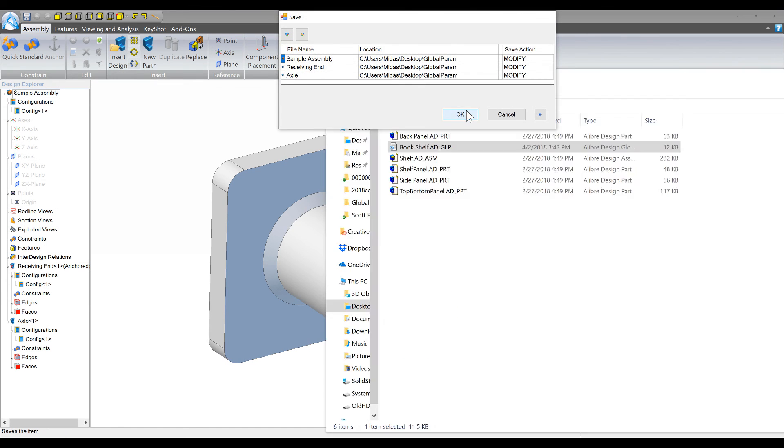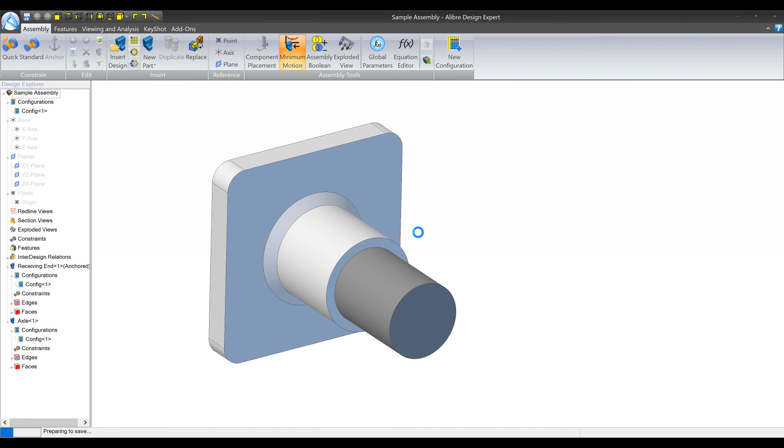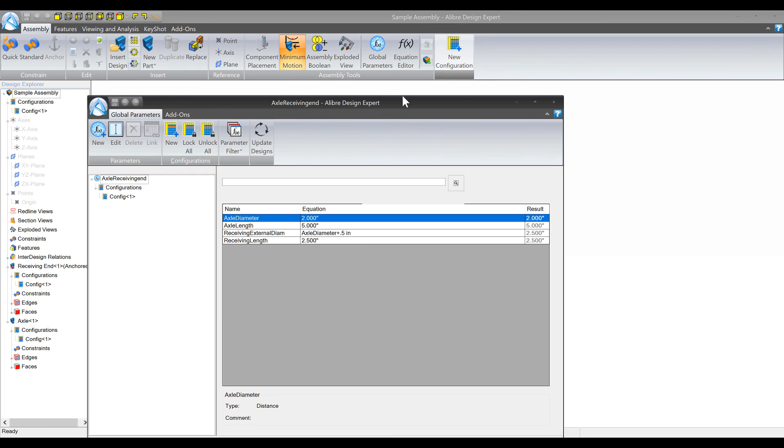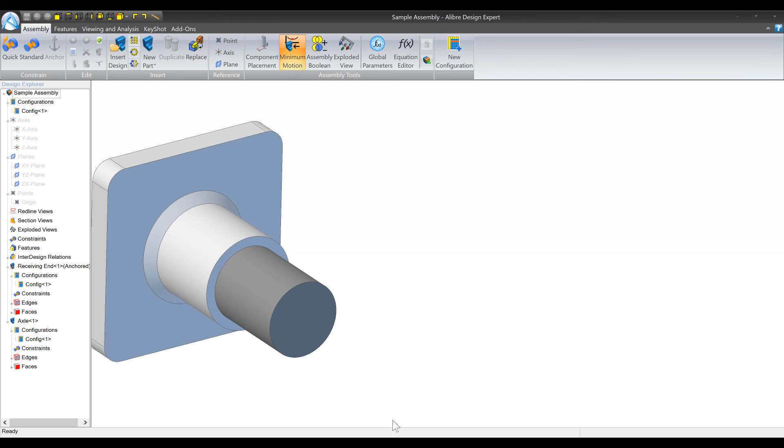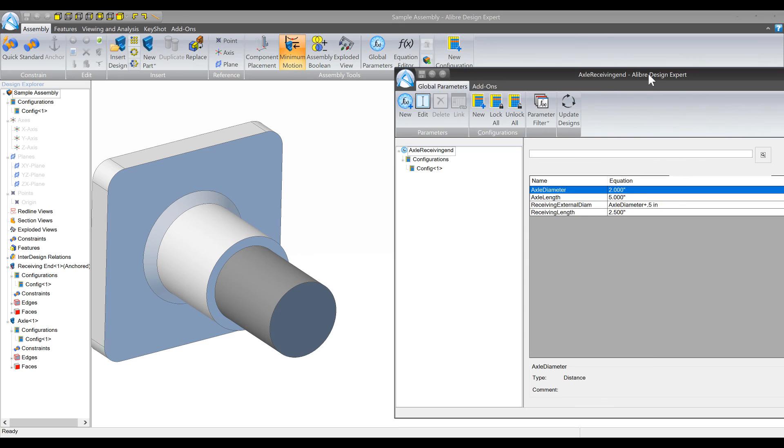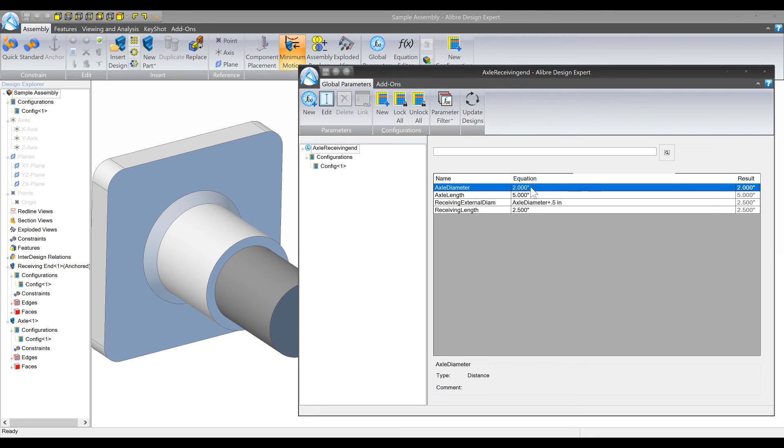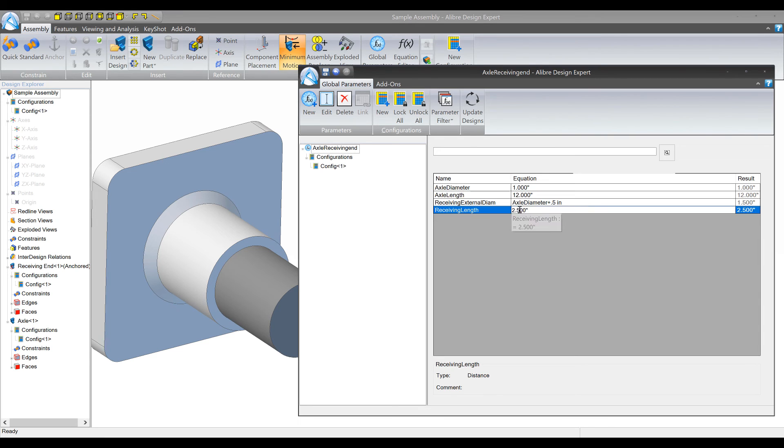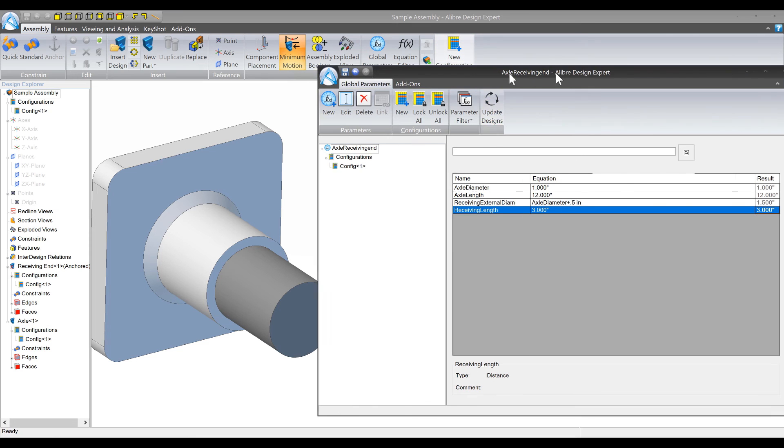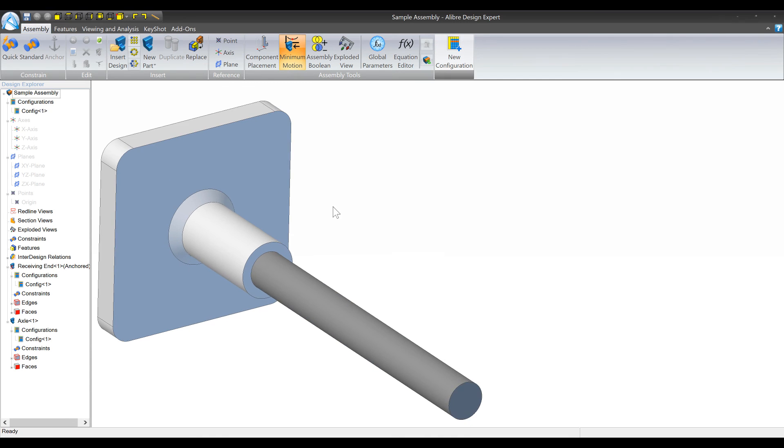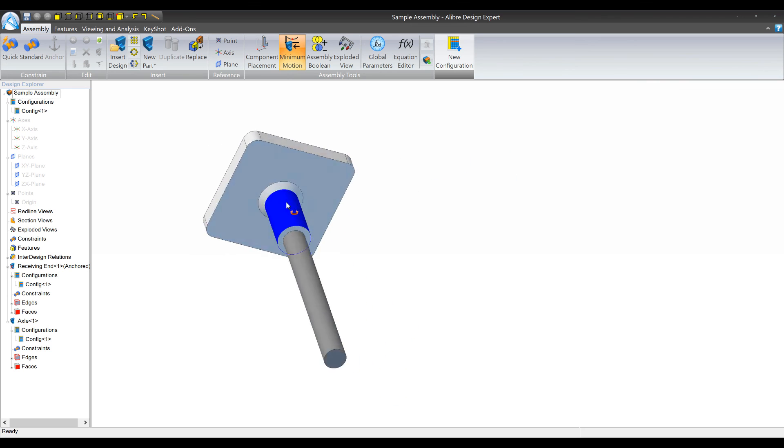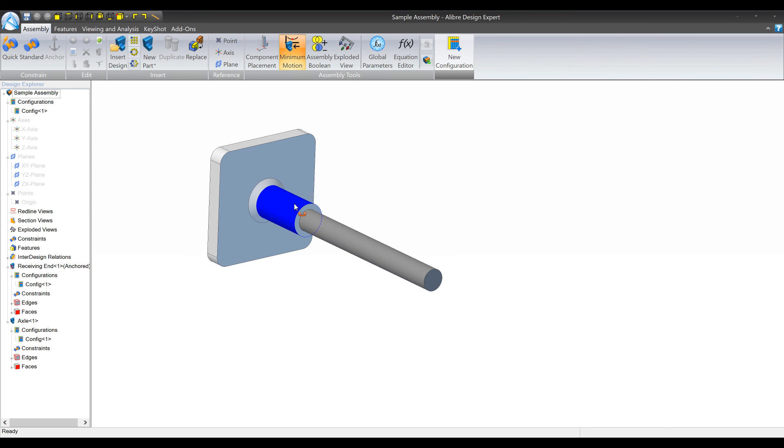Now this is all driven - let me save this - this is all driven by the parameters file. So if we were to bring back up the parameters file and maybe we want to make some design changes. So we're going to say the diameter actually needs to be 1, the axle length needs to be 12, the receiving length needs to be 3, and we're going to click update design. And now we've seen that we've achieved that design. So this is a super powerful way to make sure that pretty complex edits that you make are done really quickly.